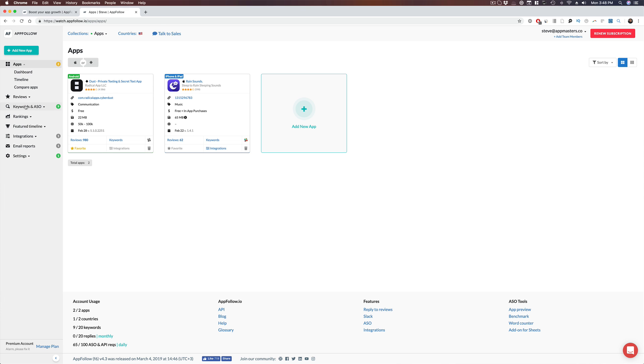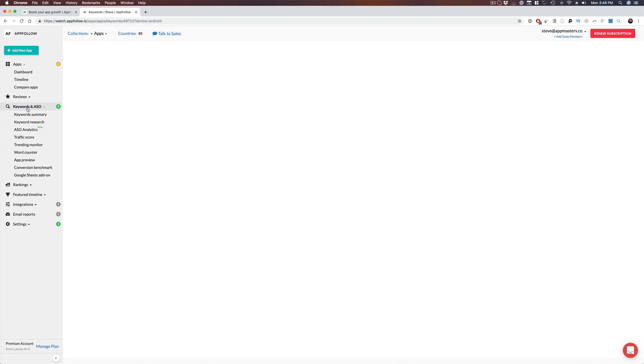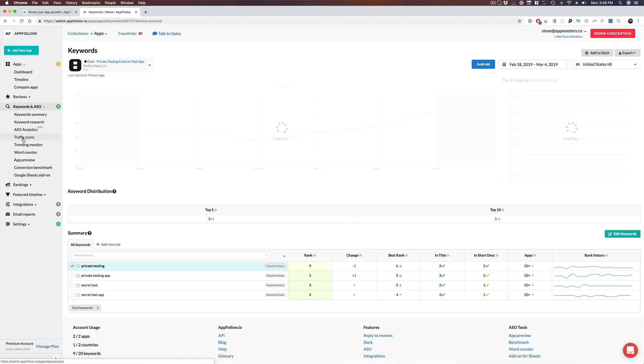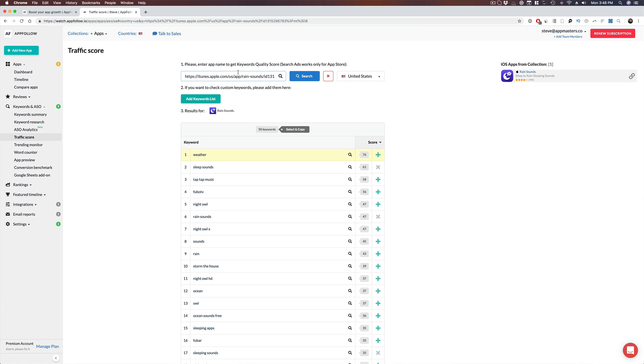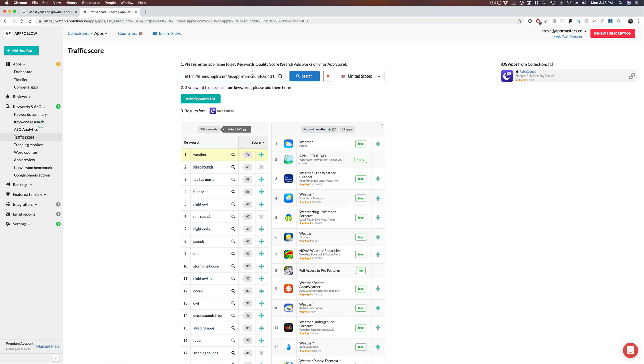We're going to go to the keywords and ASO, and then we're going to go to the traffic score tab and here you're going to put in one of your competitors or even your own app, but I would probably suggest one of your competitors that ranks really well for some of the keywords that you want to go after. Now I put in my own app here and traffic score within AppFollow is showing us all the keywords that the Apple search ads would actually be suggesting for your particular keyword. I love this tool because we get to see the keywords that this app might be using.